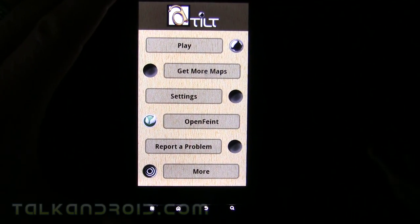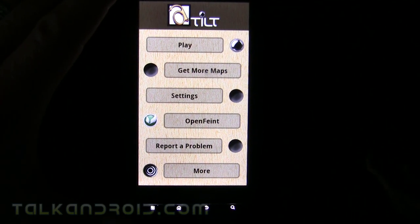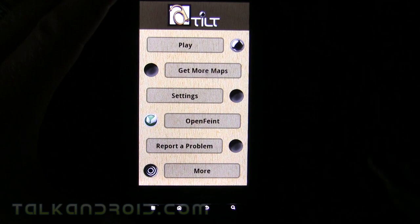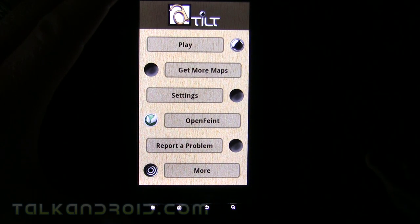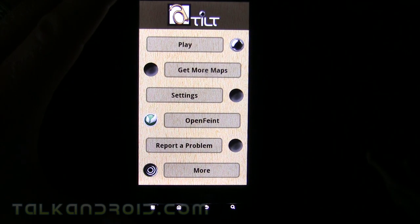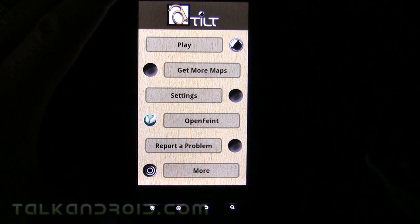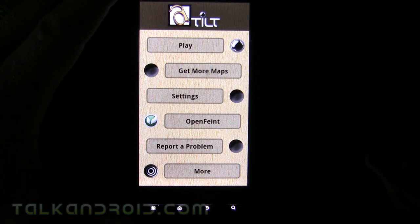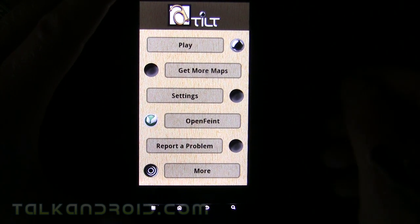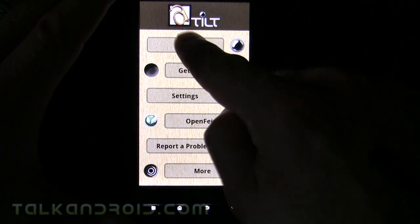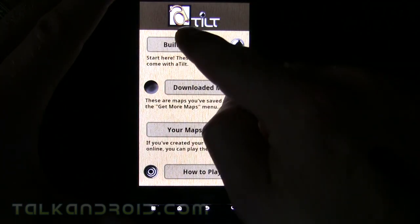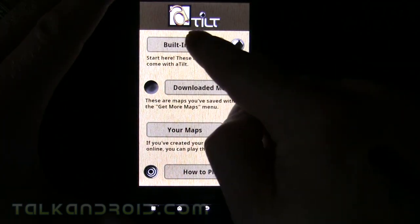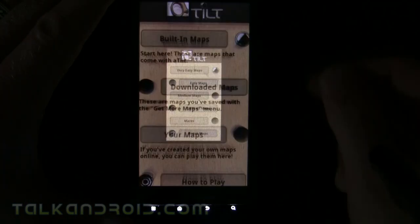Hey everybody, it's Rob Mazarian at Talk Android. I just want to give you a quick look today at the Amazon free app of the day, which is Tilt Labyrinth. It's a very good rendition of the game. If you really like this, just go right into it, hit play, and there's download maps and built-in maps.